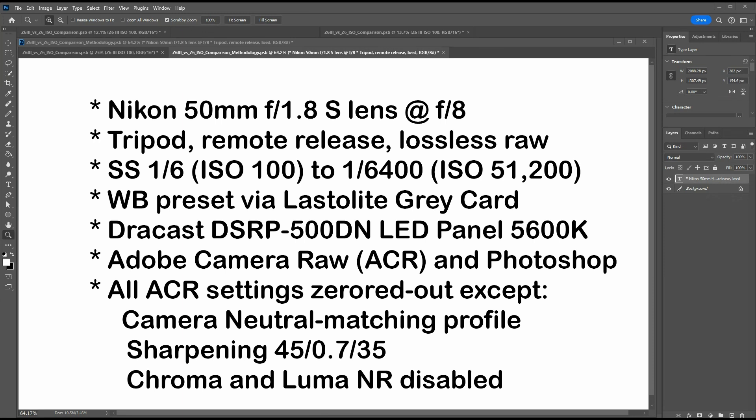First, I'll describe the methodology used. Both cameras were mounted with the same copy of the Nikon 50mm f/1.8 lens shot at f/8. Both cameras were mounted on a tripod with their exposures remotely released, and both were shot with lossless RAW. The range of shutter speeds started at 1/6th of a second for ISO 100, and the shutter speed was doubled for each respective ISO up to ISO 51,200, which resulted in an ending shutter speed of 1/6400.